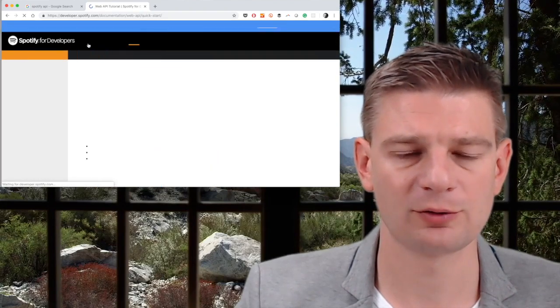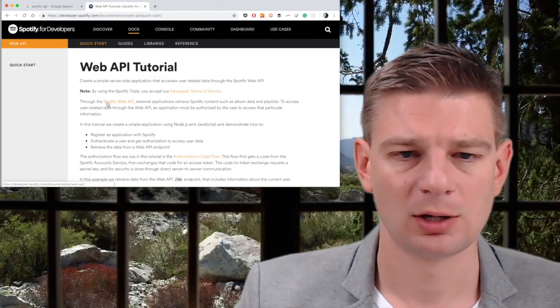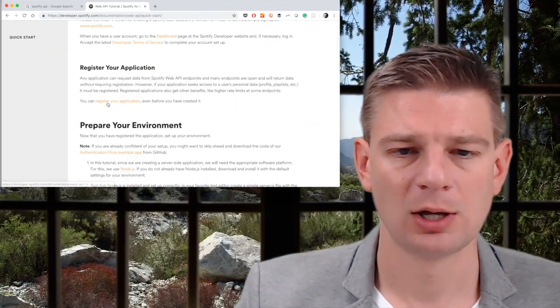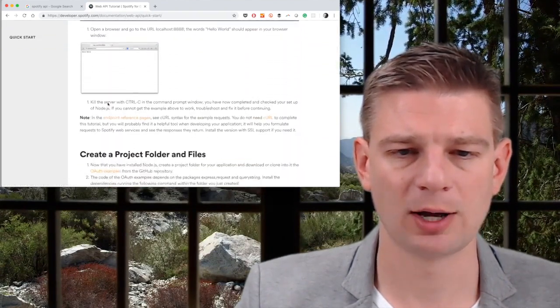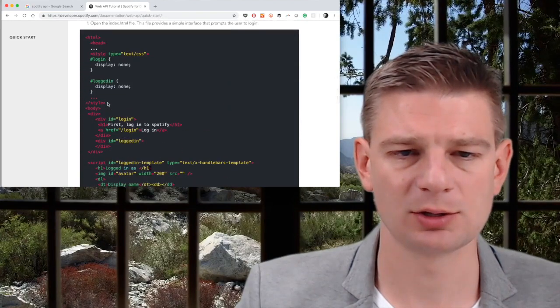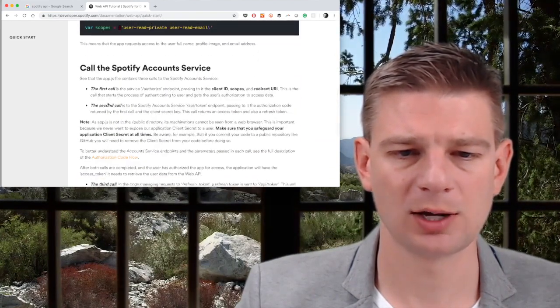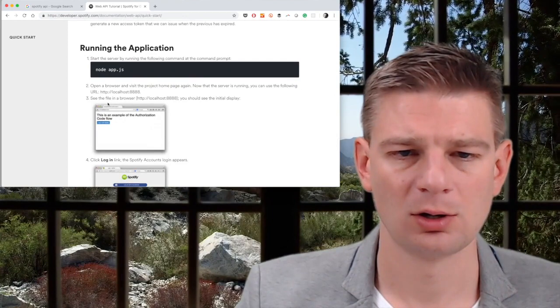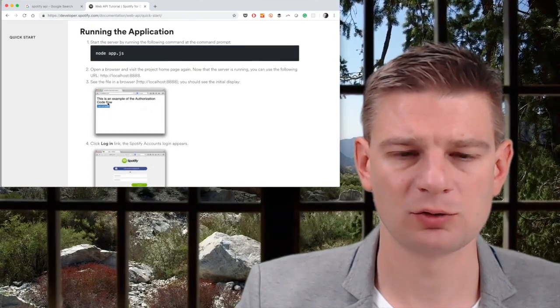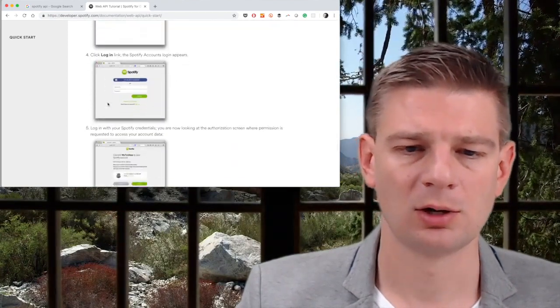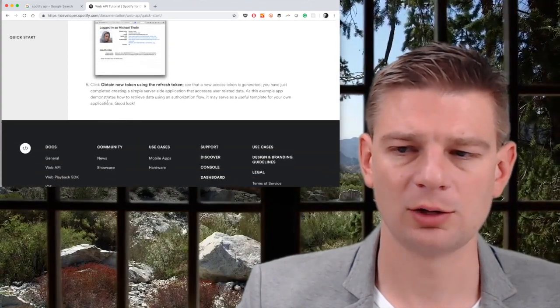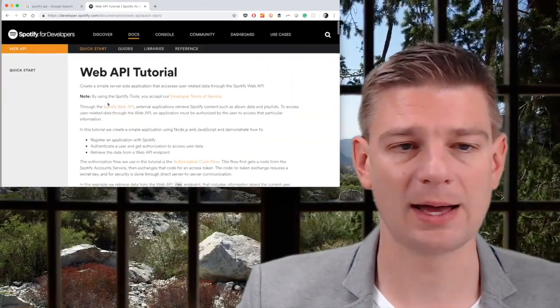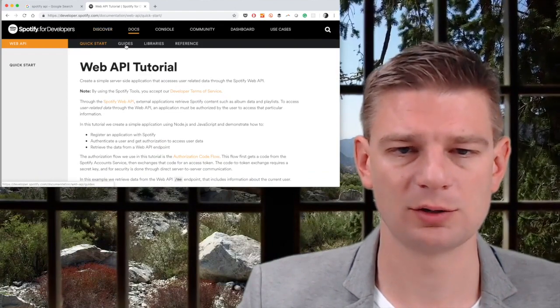We even have a quick start web API tutorial, which tells us about how to write an application, a web application actually here, or a node application. Yeah, it's a node application with a little server, tells us how to use the API. So that's not bad. That's actually very good.